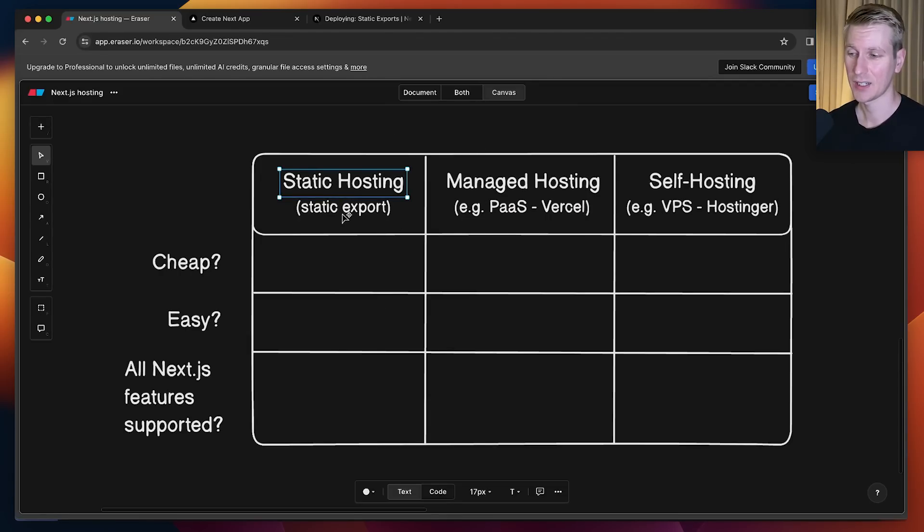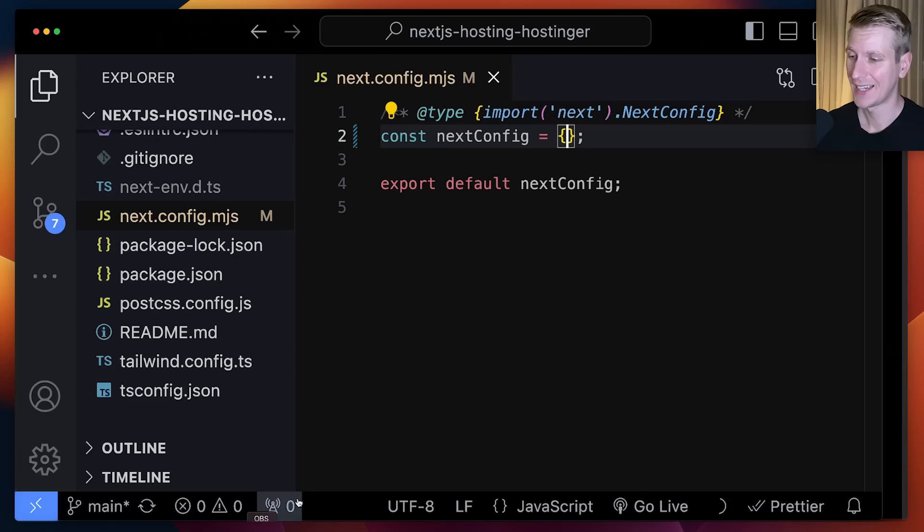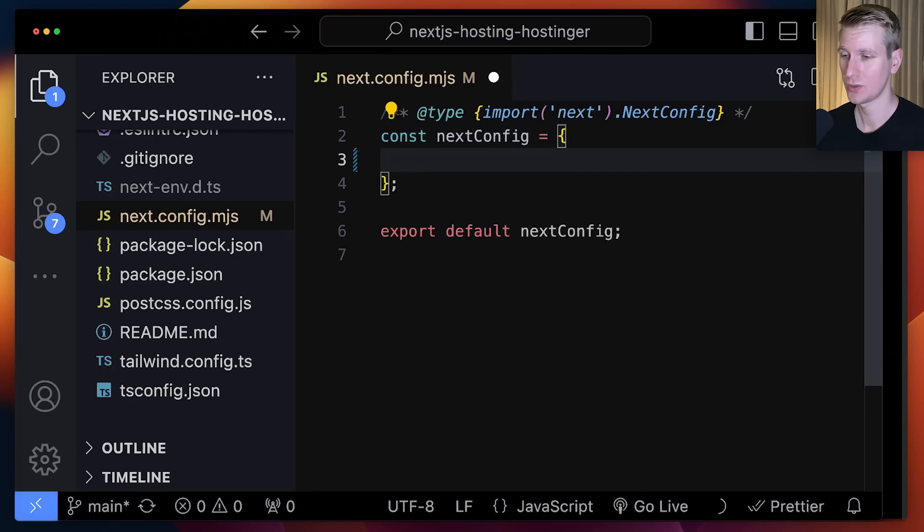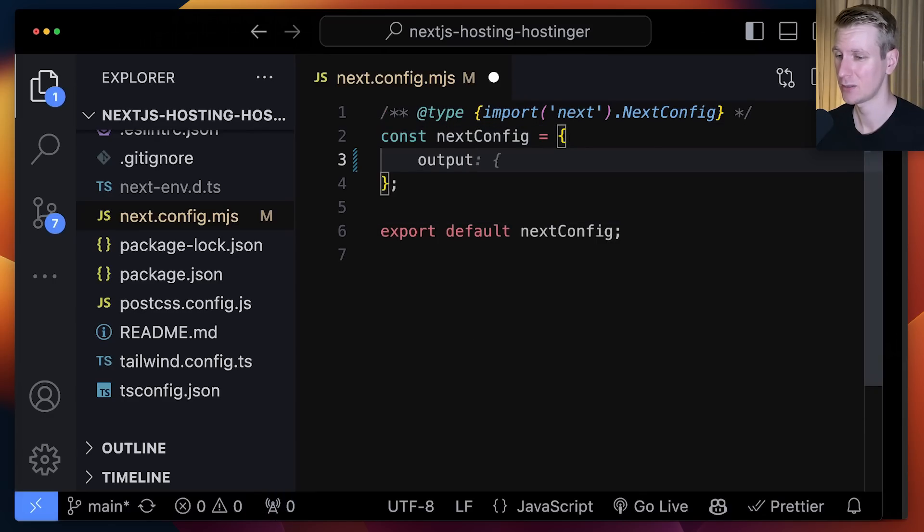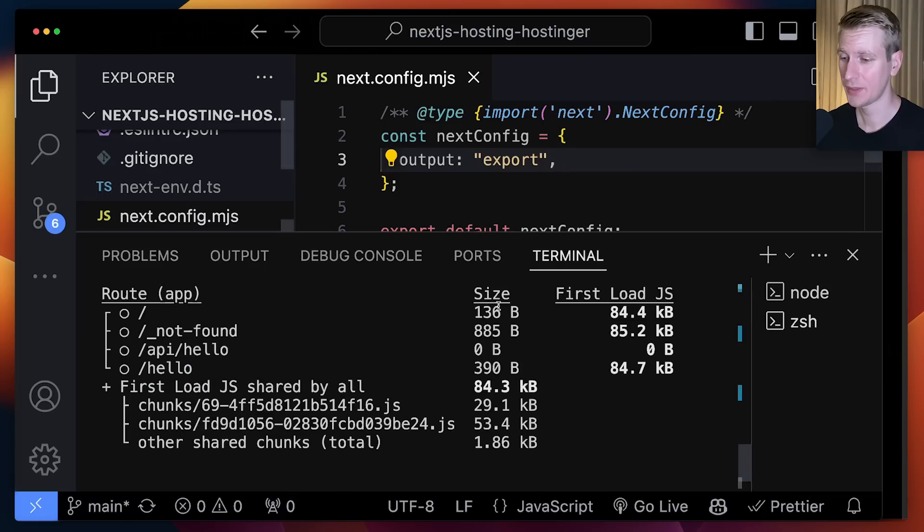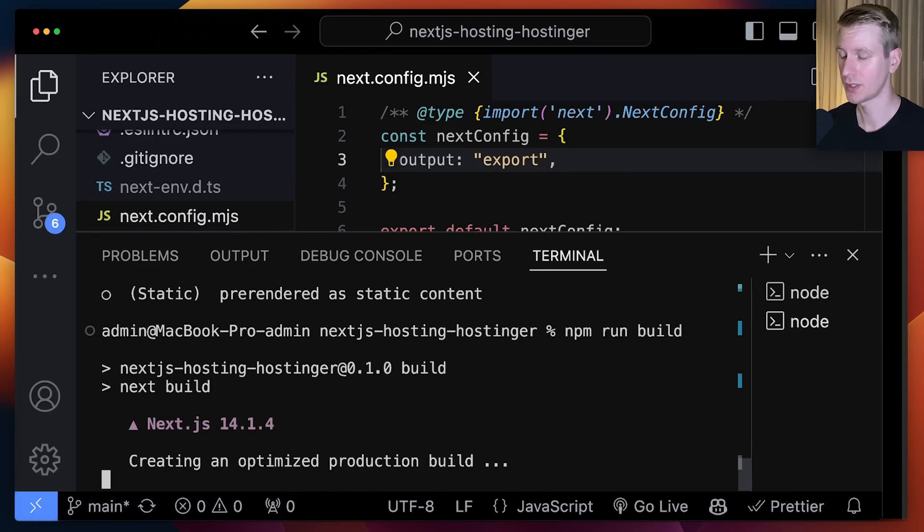Let's say we want to do static hosting. We can do a so-called static export. The only thing we have to do for that is go to your next config and specify output to be export.